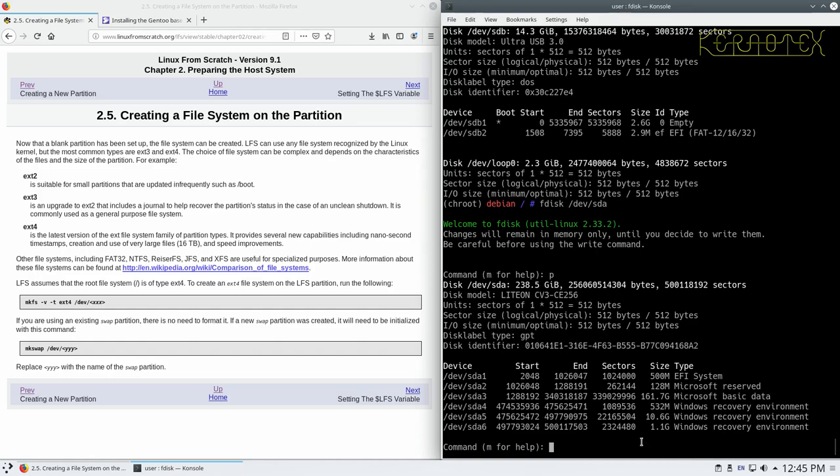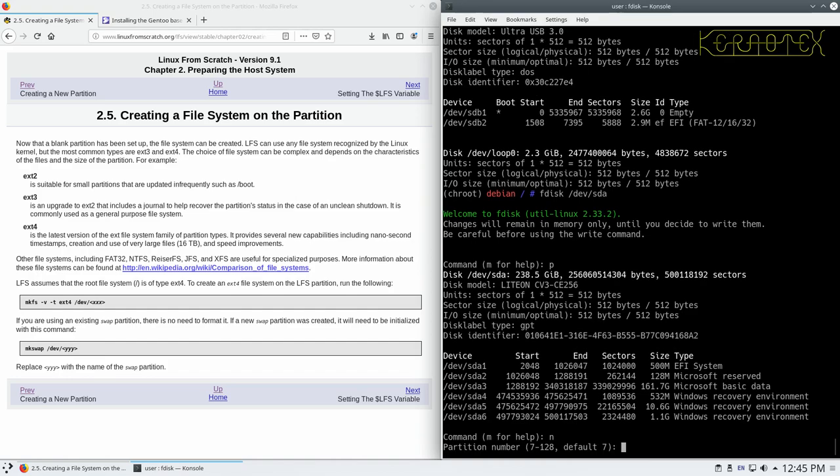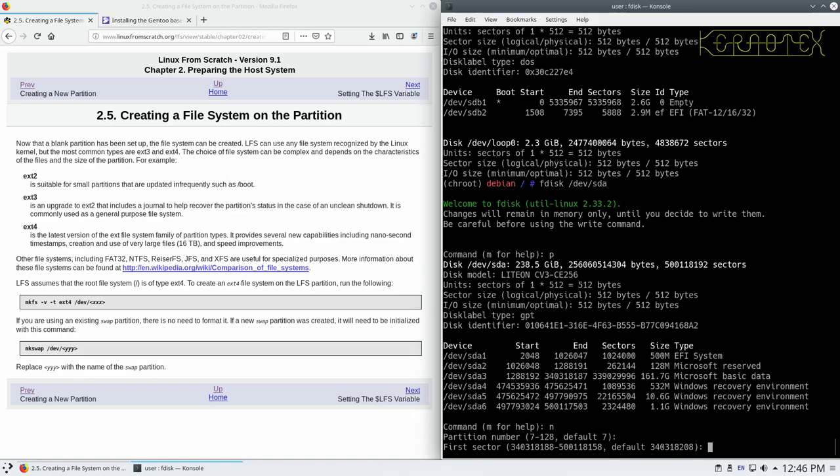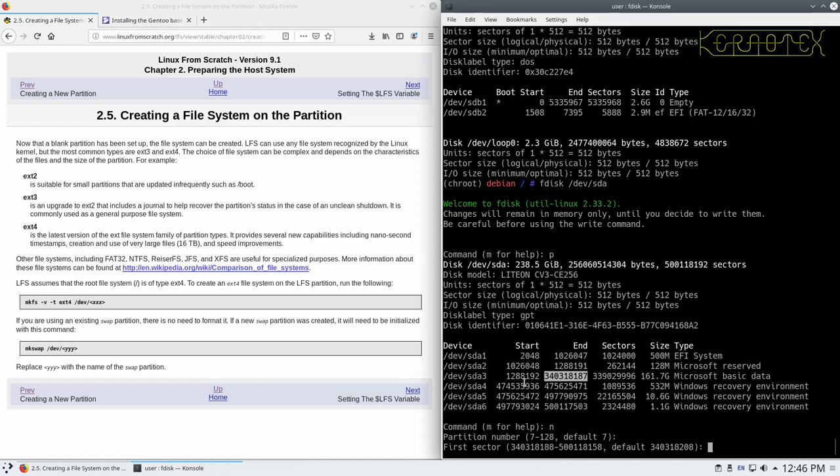Somewhere amongst here is our space that we created, which we can't actually see at the moment. So what we should do is we'll type N for new, and it knows that there's already six partitions on there, so the next one's going to be partition seven, so we'll just accept that default. And it wants the first sector. You can see the first sector is 340,318,188, and you can see that's one sector after the end of SDA3. So you can see that the sectors, they all join up. So the gap we've got is in between SDA3 and SDA4.